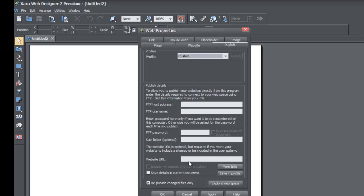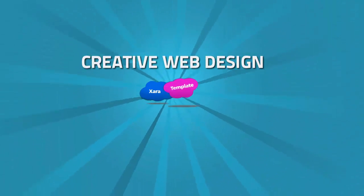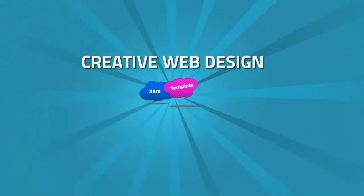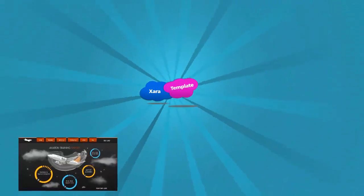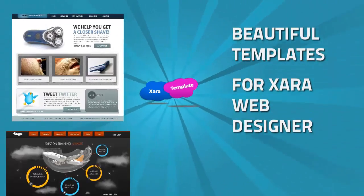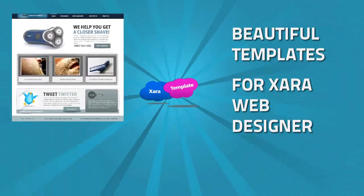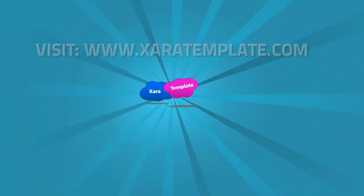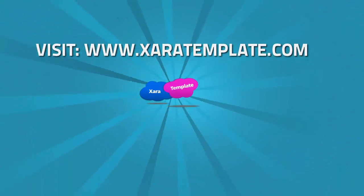That covers everything for this tutorial. If you enjoyed it and it helped you understand how to use XAR a little better, give us a thumbs up and feel free to share or embed this video to spread the word about our tutorials. Subscribe to our channel to stay tuned for future tutorials. Thanks again and we'll see you next time.